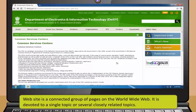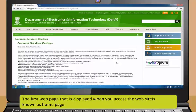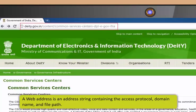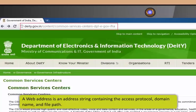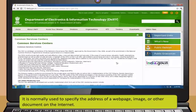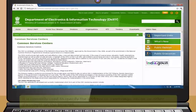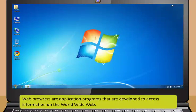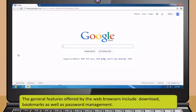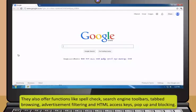Web pages are what make up the world wide web. These documents are written in HTML or hypertext markup language and are translated by your web browser. A website is a connected group of pages on the world wide web. It is usually devoted to a single topic or several closely related topics. The first web page that is displayed when you access the website is known as home page. A web address is an address string containing the access protocol, domain name, and file path. It is normally used to specify the address of a web page, image or other document on the internet.